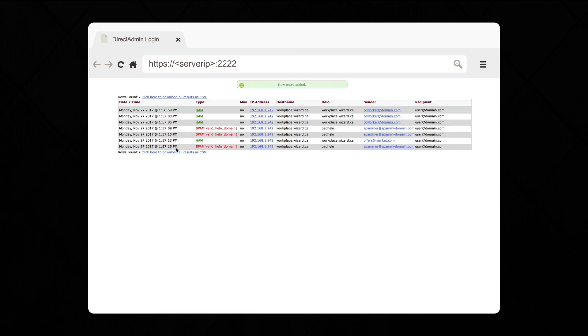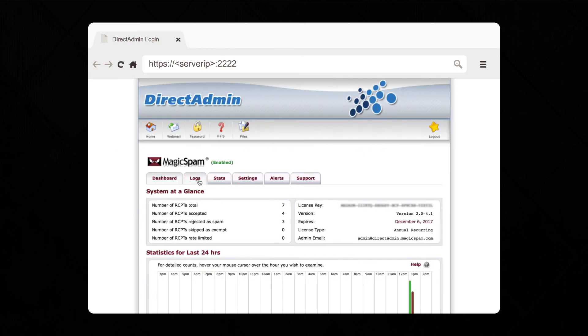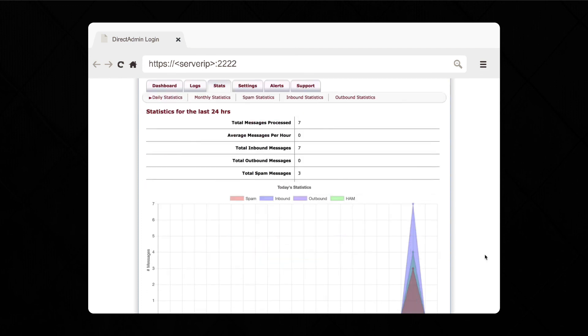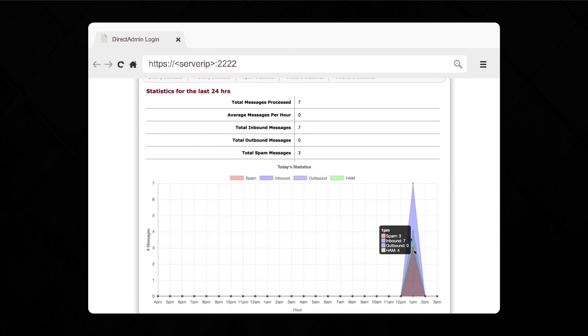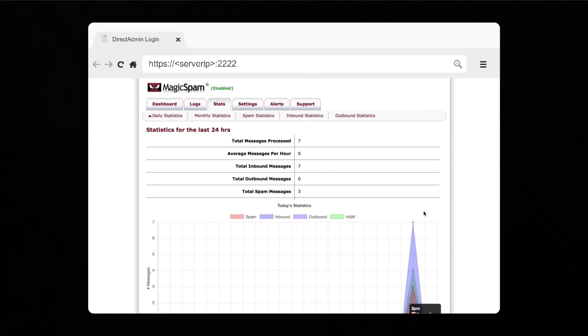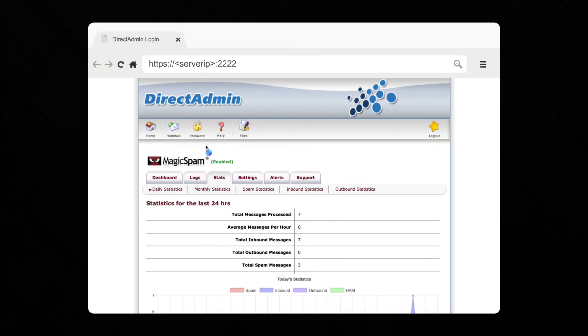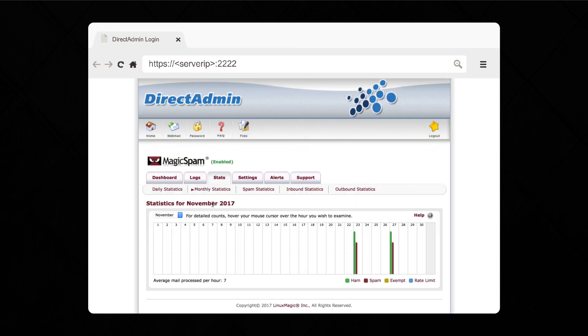You can also download this information in a CSV file that you can open in any popular spreadsheet program. As you can see, MagicSpam provides you with live detailed statistics. You can get almost any information you need and you can see we've got some nice graphs and charts here to make it easy to see what's happening at a glance.